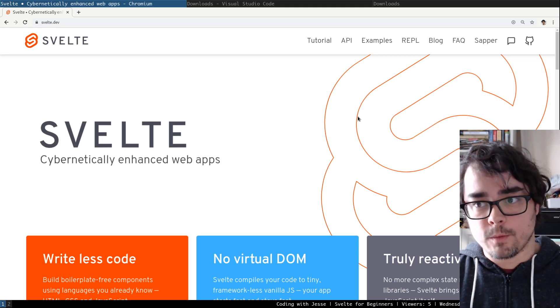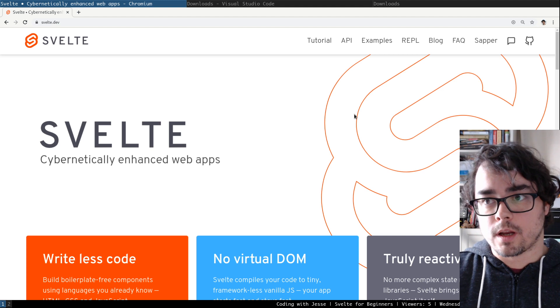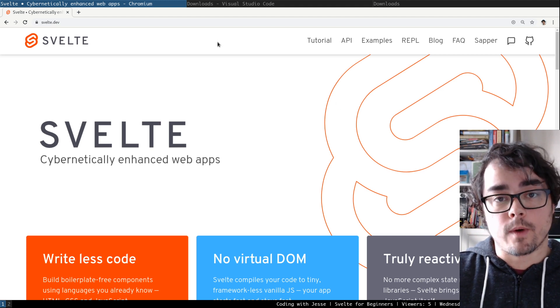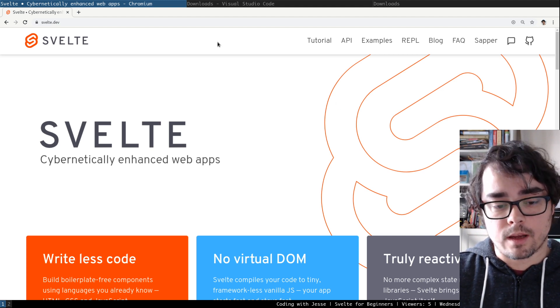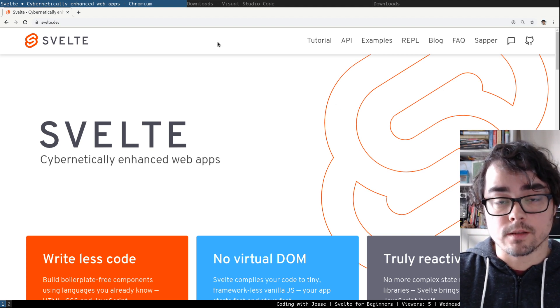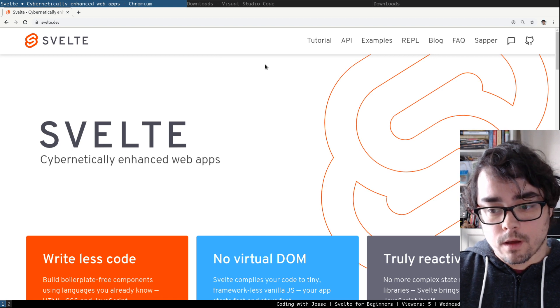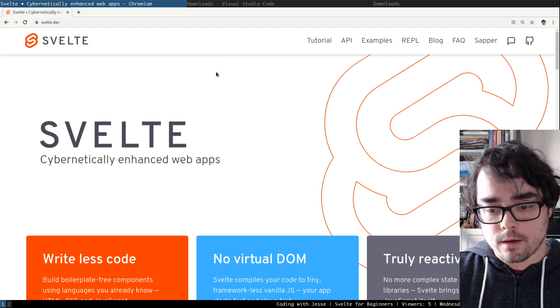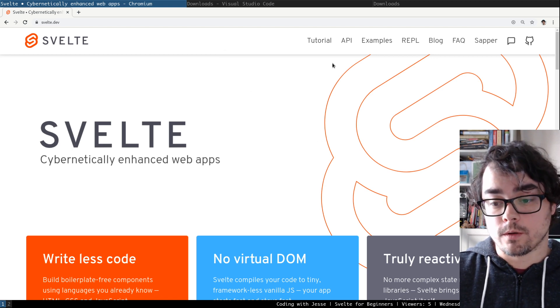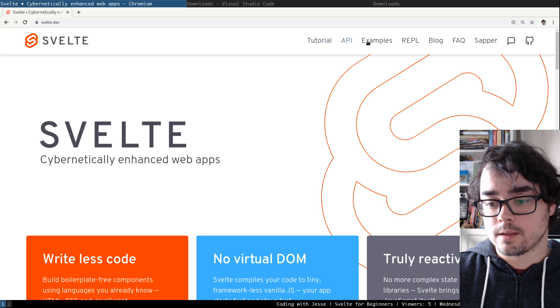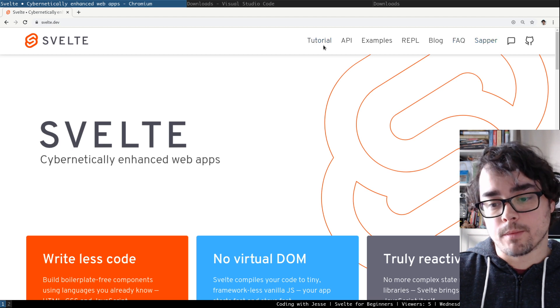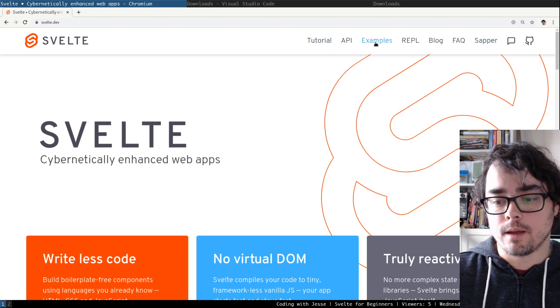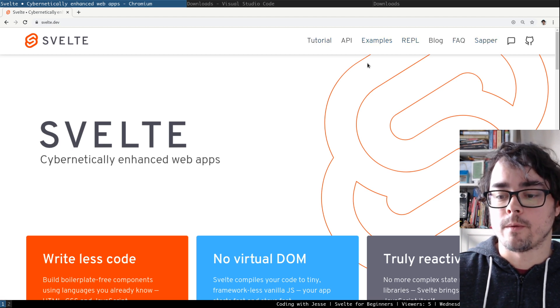The first thing you might do, which is a good idea, is come to the Svelte website, which you can get to at svelte.dev. And when you get there, the first thing I'm going to point you to are these links at the top: Tutorial, API, Examples, and REPL.